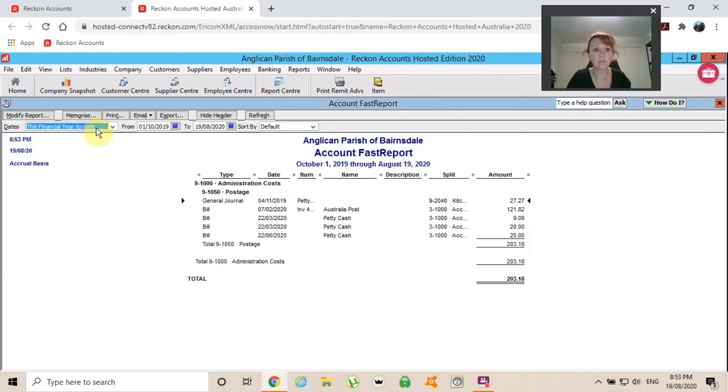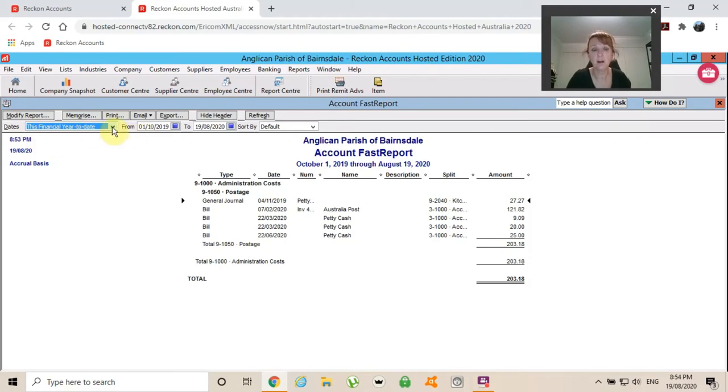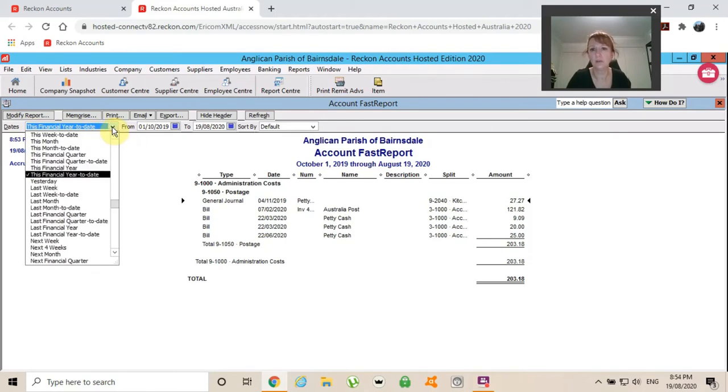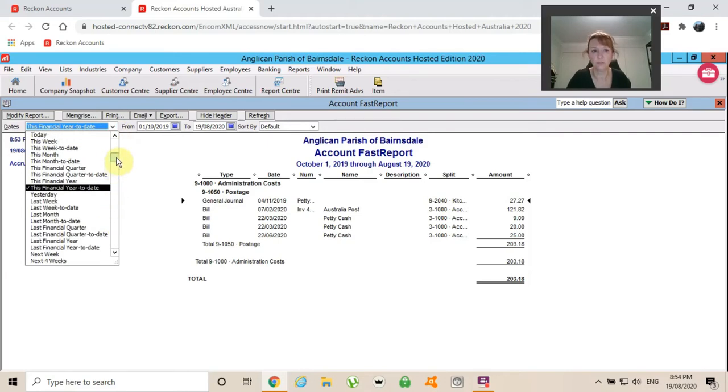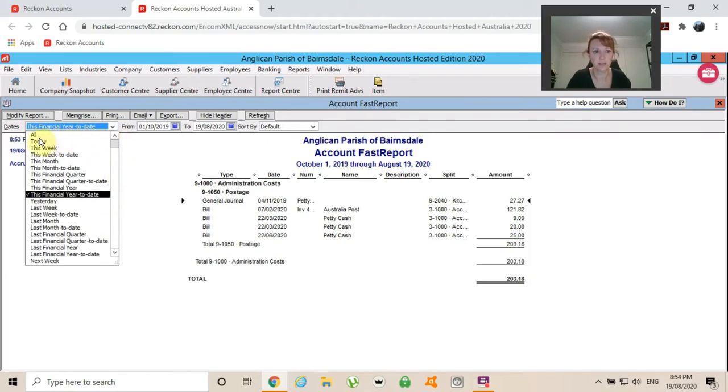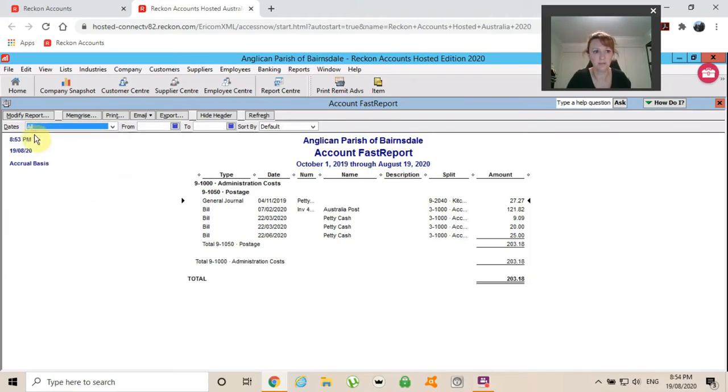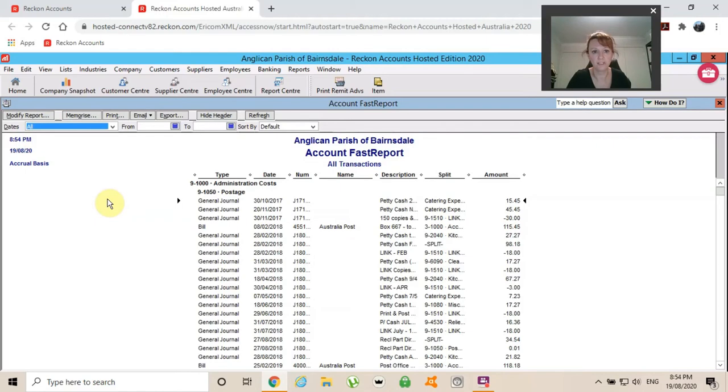The date range, QuickBooks has already decided that it's going to show me this financial year to date, but I actually want to look at further back than that. I want to look at all the dates. So I will just click on there and drag it up and let's have a look at all the dates.